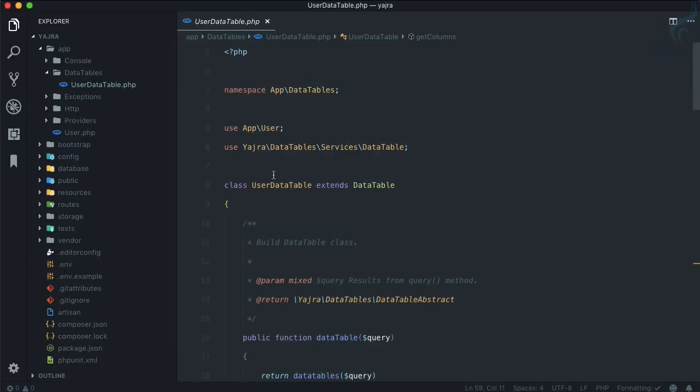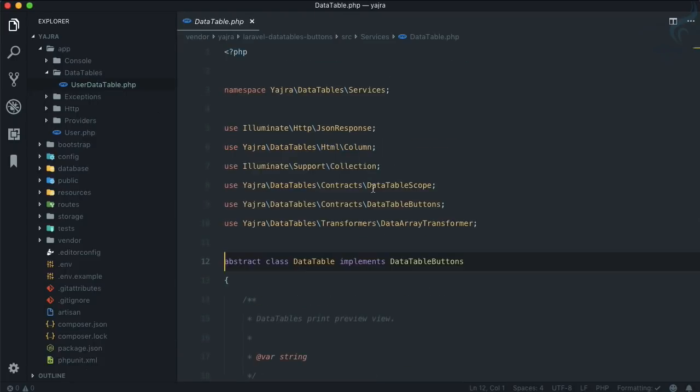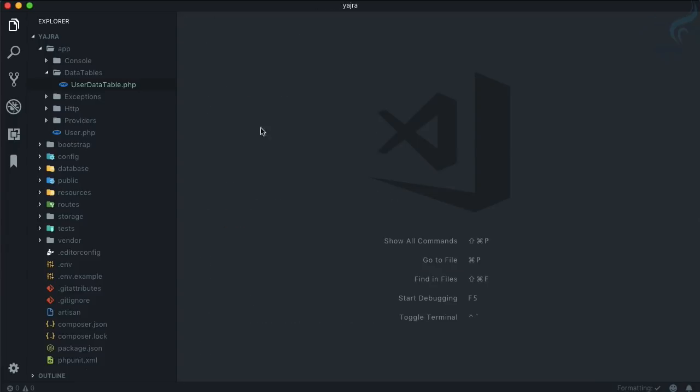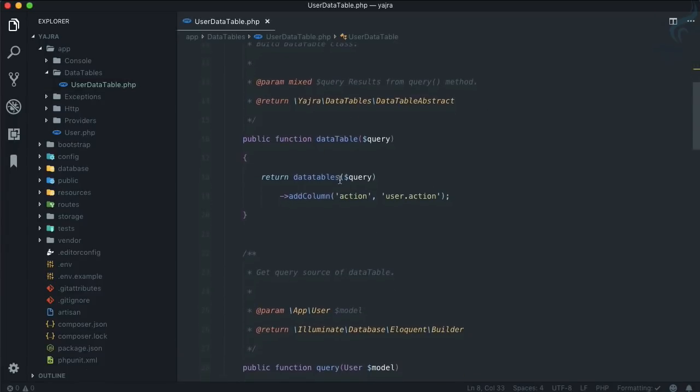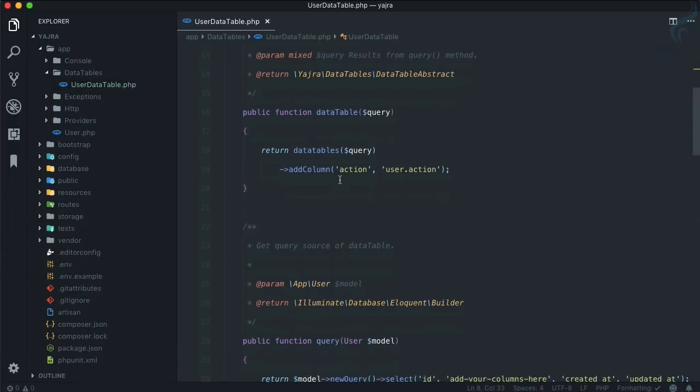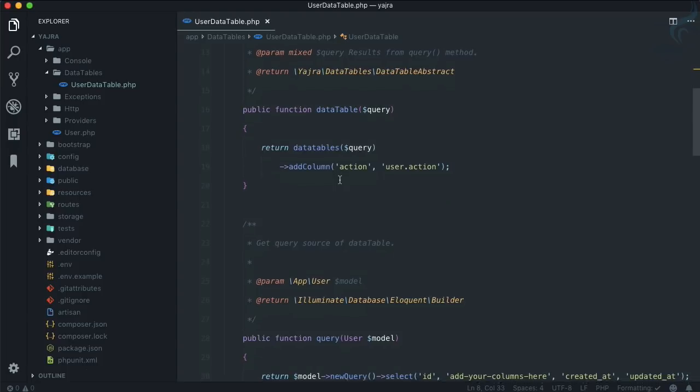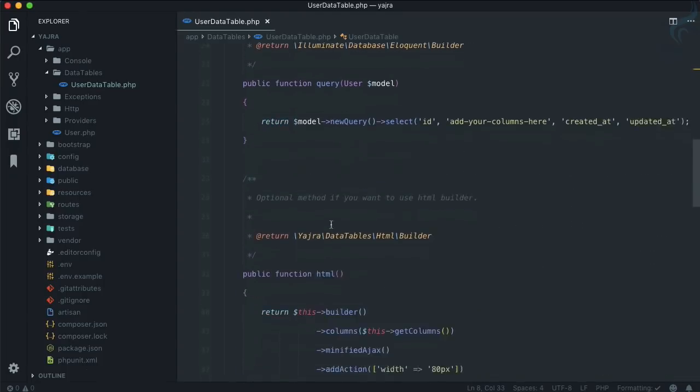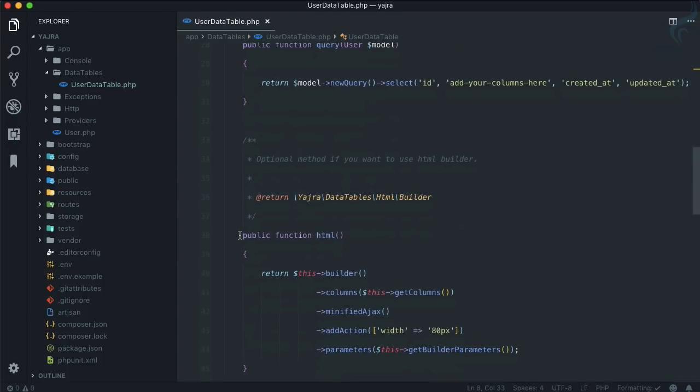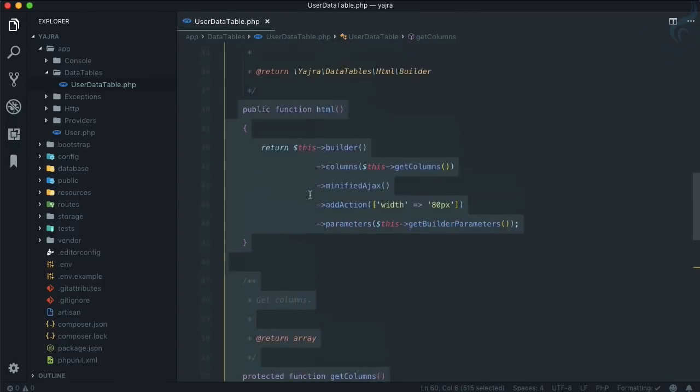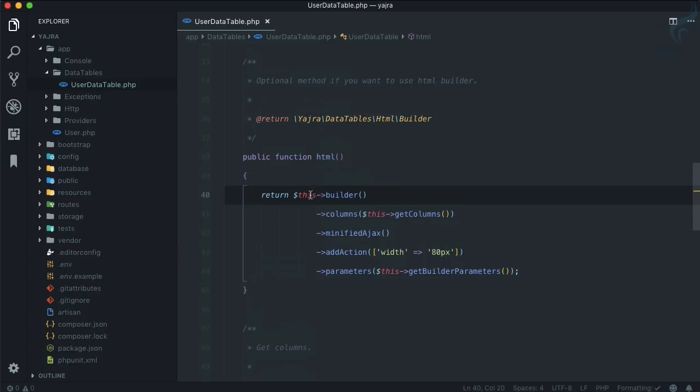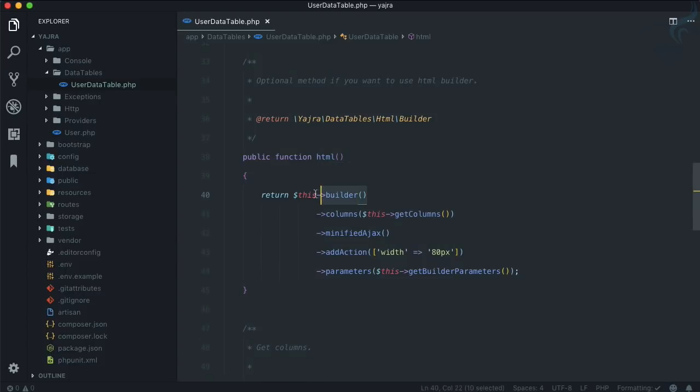UserDataTable is just a class extending this DataTable class. Now the most important function in this class is this one: html(). What this is going to do is build our HTML.